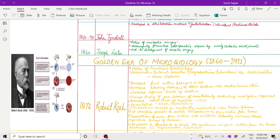After Lister, the golden era of microbiology started, from 1860 to 1911. During this time, many discoveries were made which led to modernization and further development in the branch of microbiology.